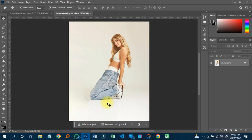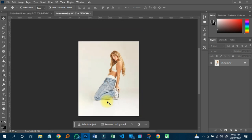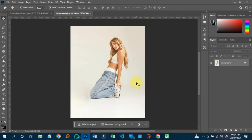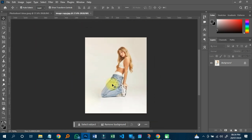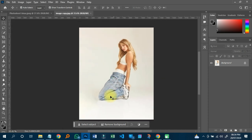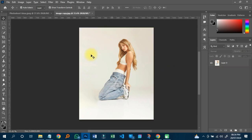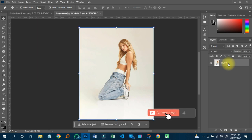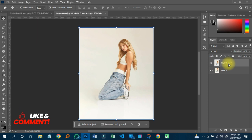First, we are going to change the background and do the reflection effect on this particular image. Keep following me on this channel, share my videos so everyone can learn something. This is just a guide from ABN Graphics. First thing I'm going to do is click on the lock button to unlock the layer, and then I'll type Ctrl+G to duplicate it, or I can right-click to duplicate.